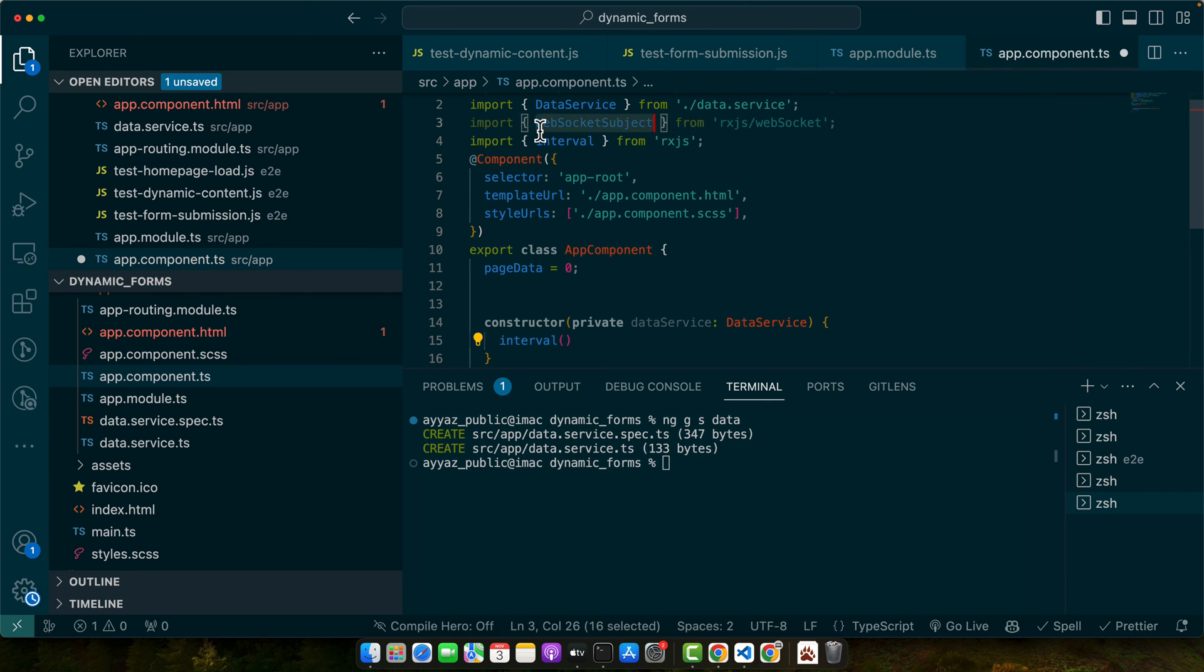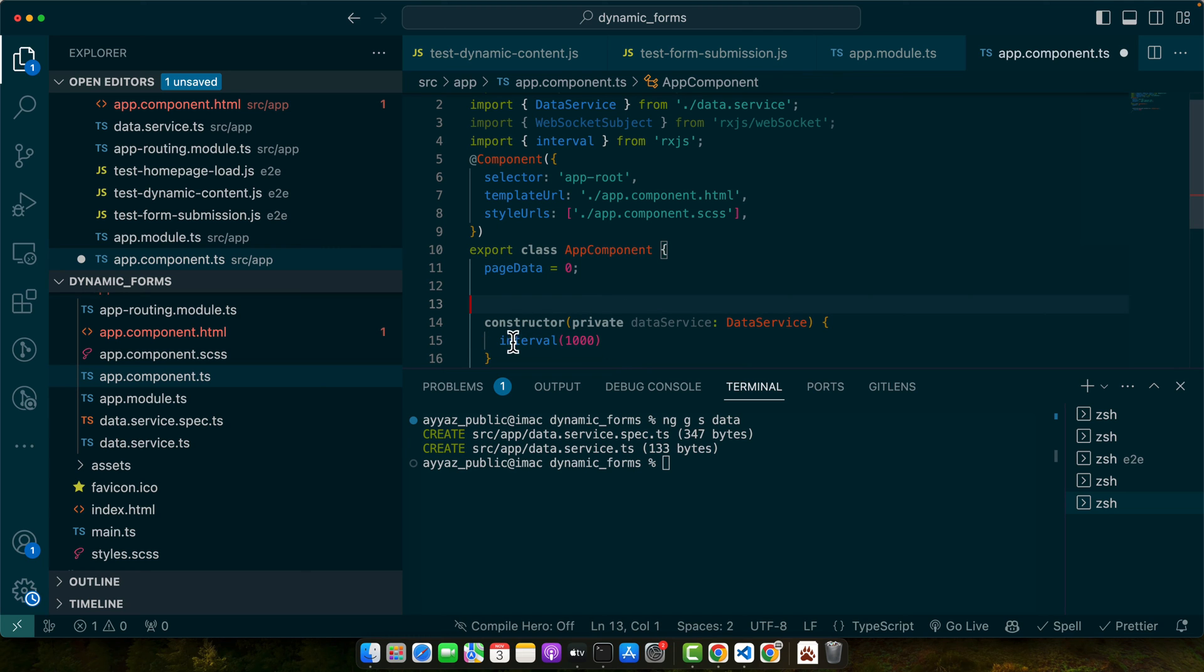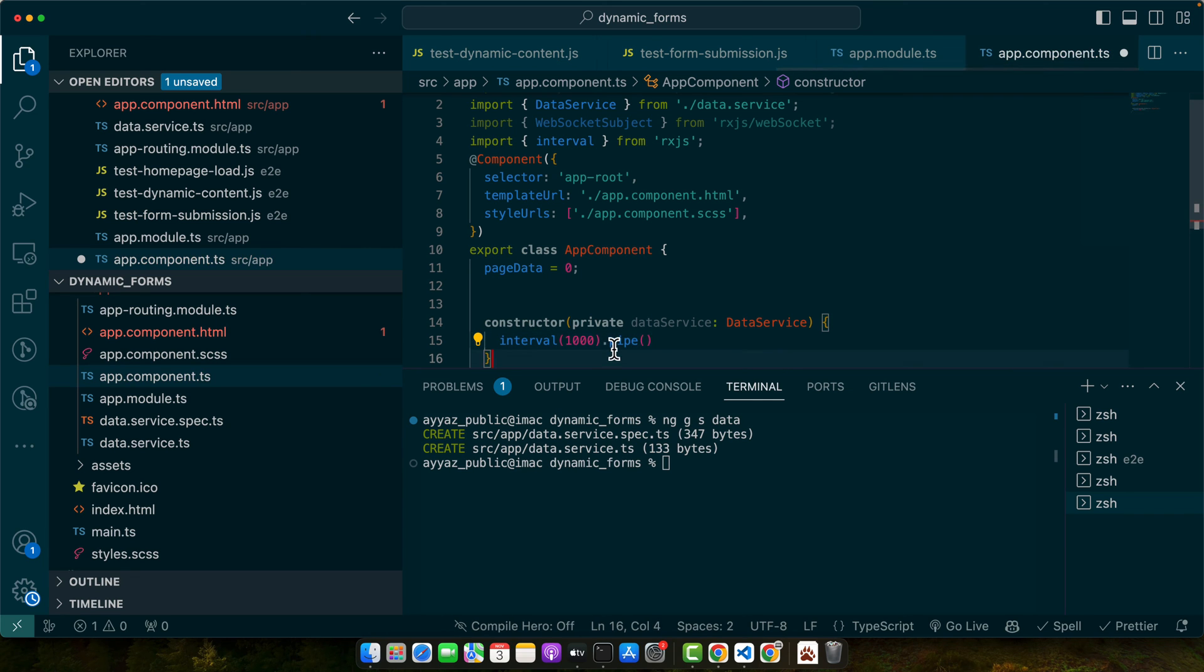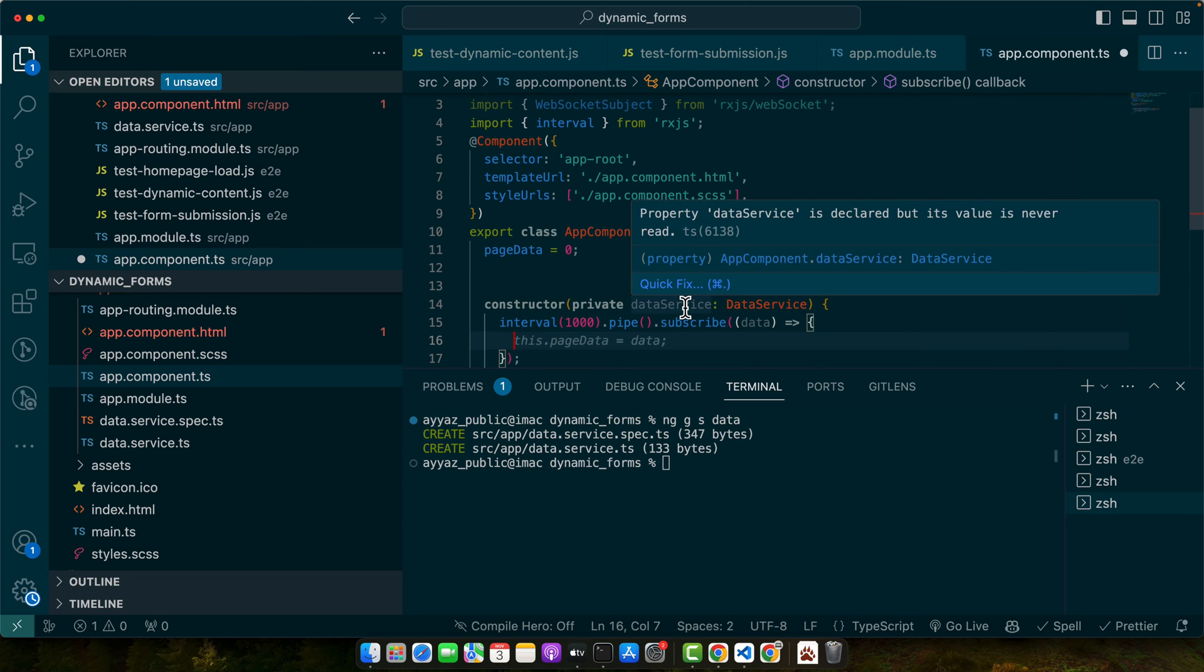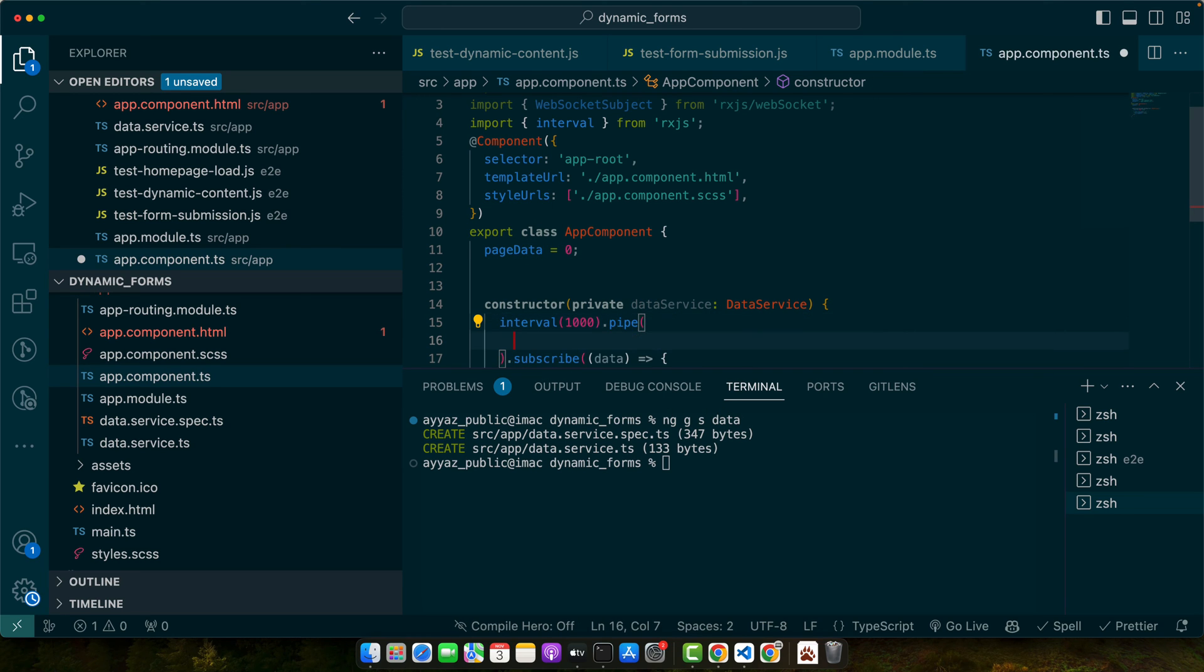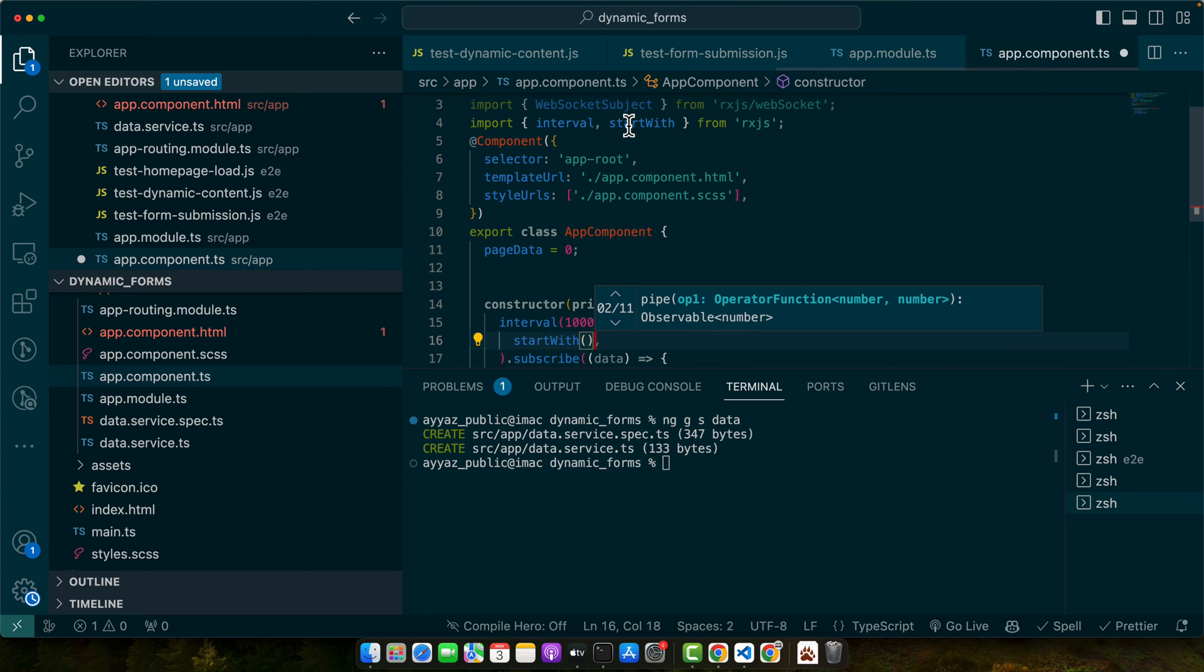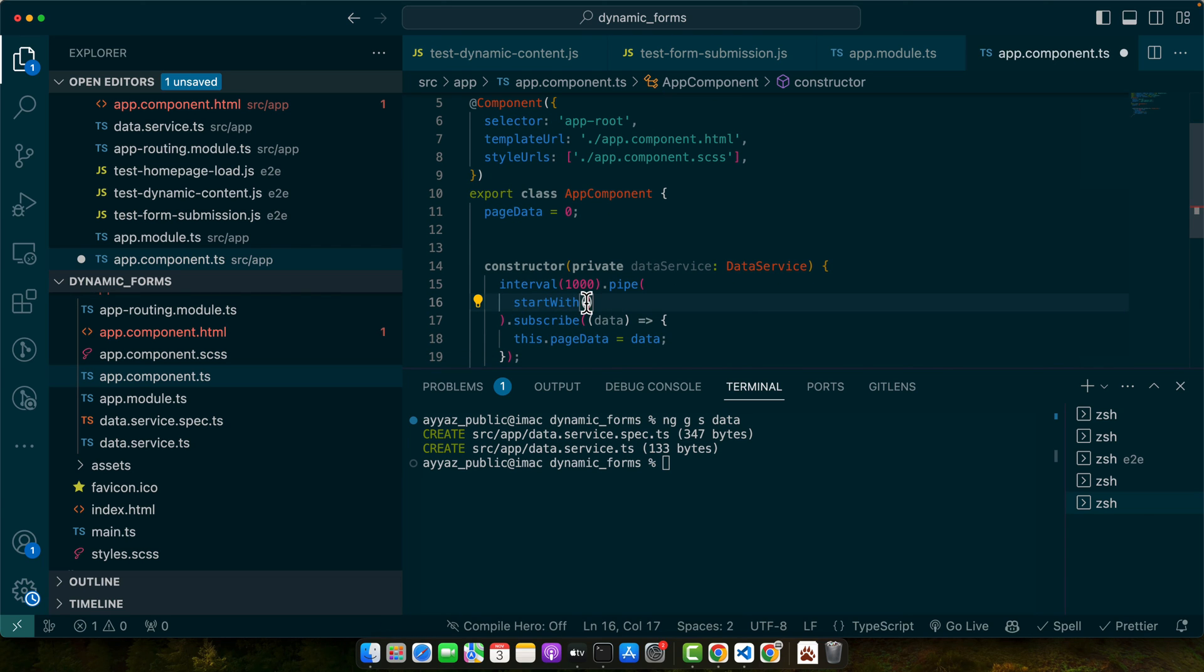Make sure to import it, and that interval will receive the duration so it will be calling the functions after every one second. Then I will pipe it by using the pipe function and here I will subscribe it. In the subscription we will be receiving the data. I will replace my pageData with the new data. In the pipe I will add my different operators, like I will use the startWith operator. Make sure to import it from RxJS and give it the initial value. Let's suppose I have 999, but with this it will set the initial value zero and then it will get the next value from another function.